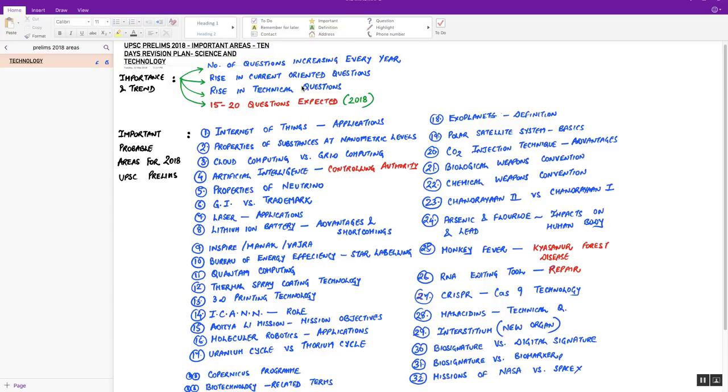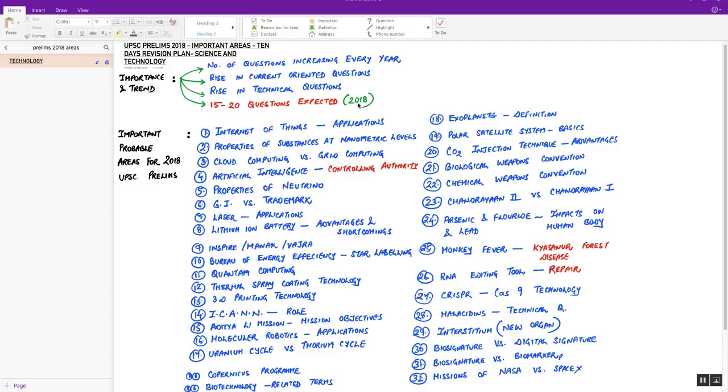This increase is basically in current-oriented questions. There has been a rise of technical questions in the last two years. Seeing all these trends, one can expect at least 15 to 20 questions in 2018 prelims examination. It can hover around 20 to 25 questions as well.